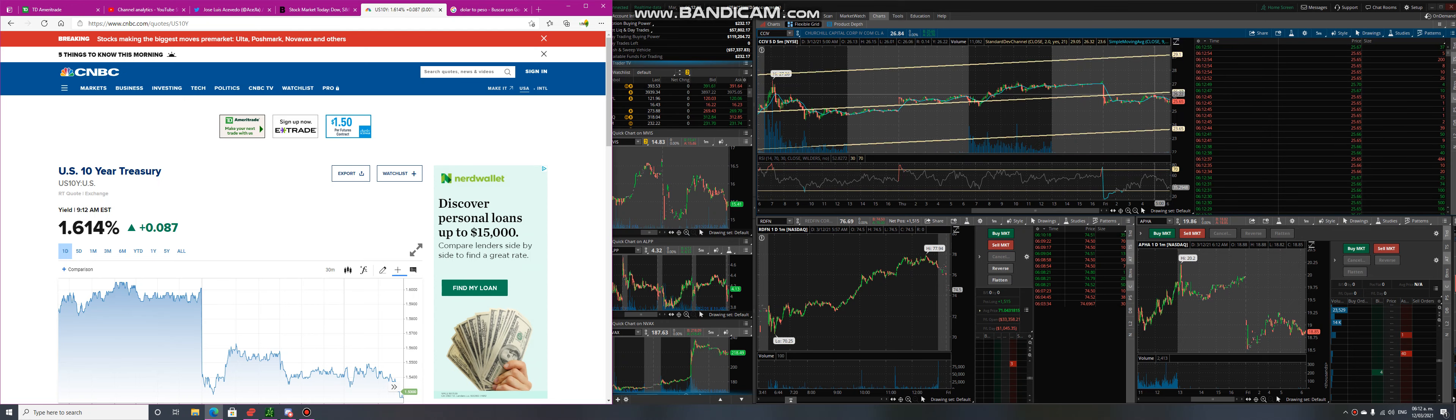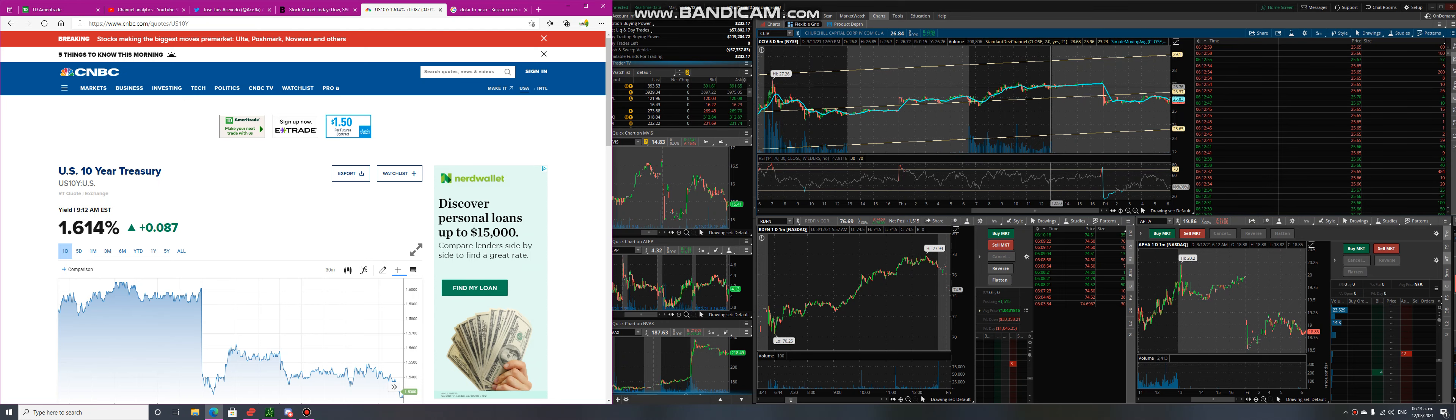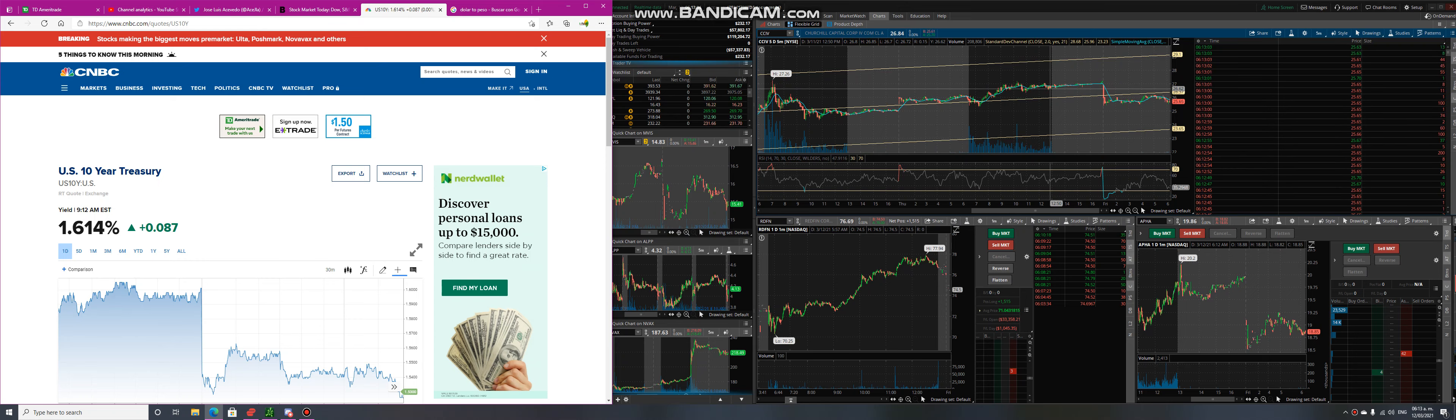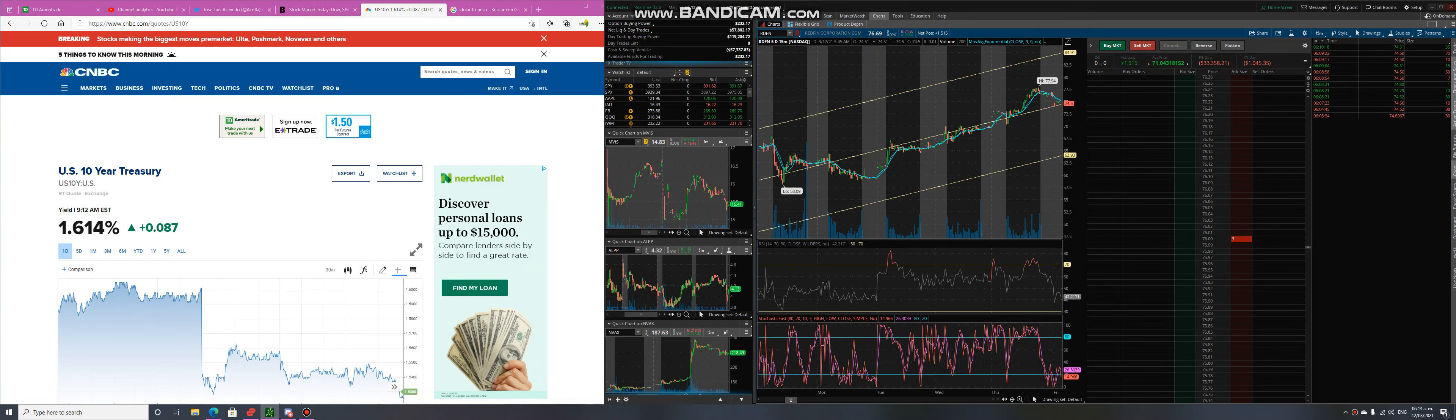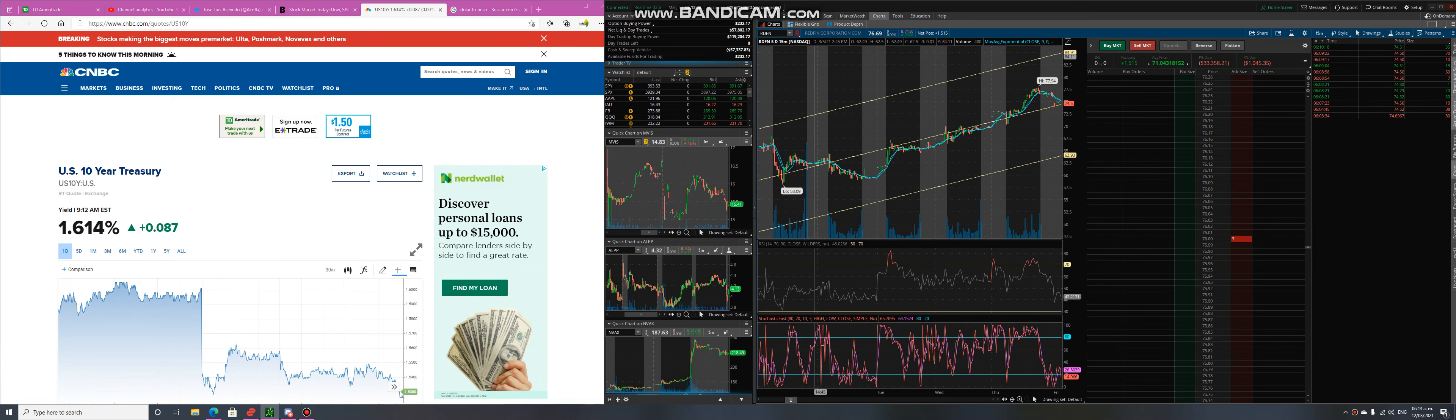It closed yesterday at $26.76, almost like a dollar decrease right there. Also Redfin, we're down at $74.50, we closed that at $76.69.